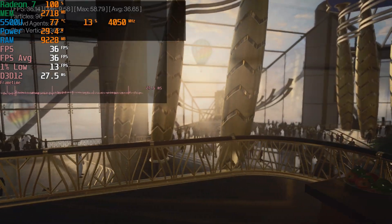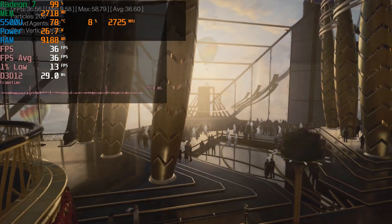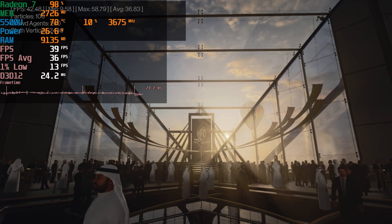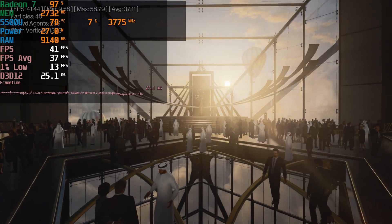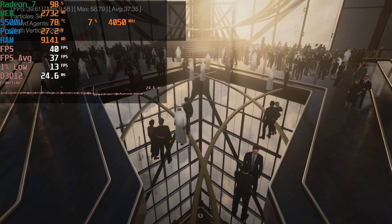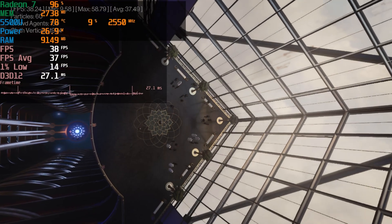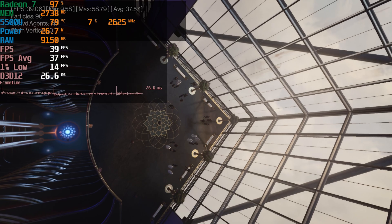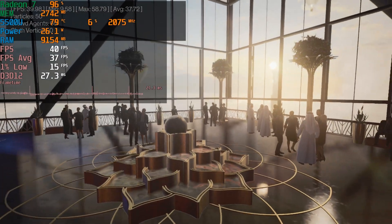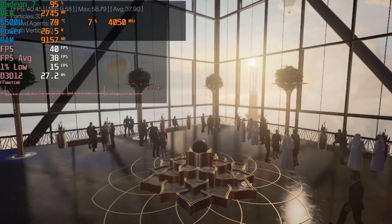The 8GB is running in dual channel with two 4GB sticks. The 12GB is running a 4GB stick and an 8GB stick. The 16GB configuration is running two 8GB sticks. All of these are running at 3200MHz, and we are running the game with the lowest in-game graphics settings using the built-in benchmarks, which has two scenes.